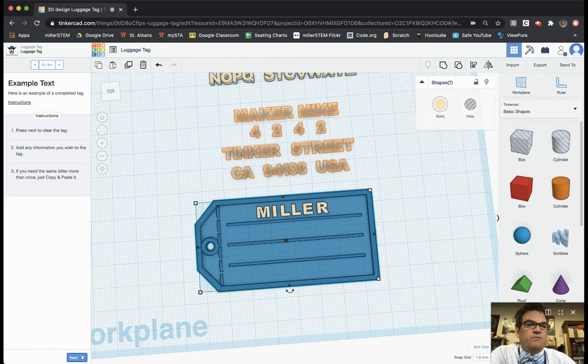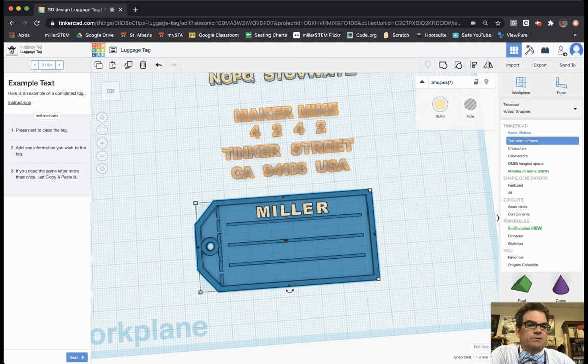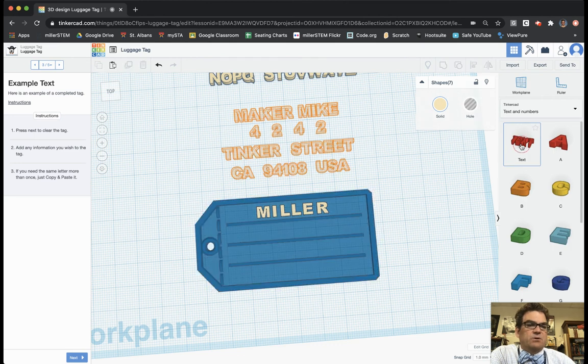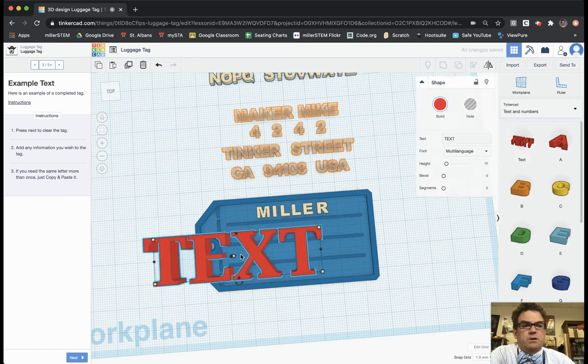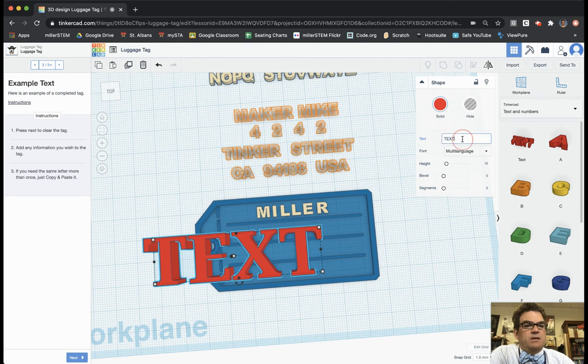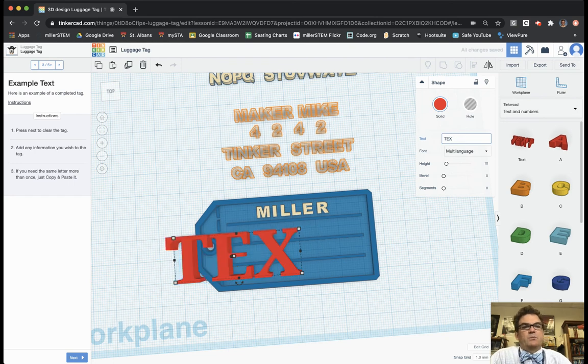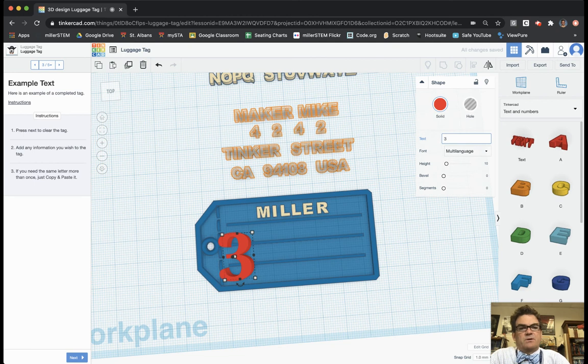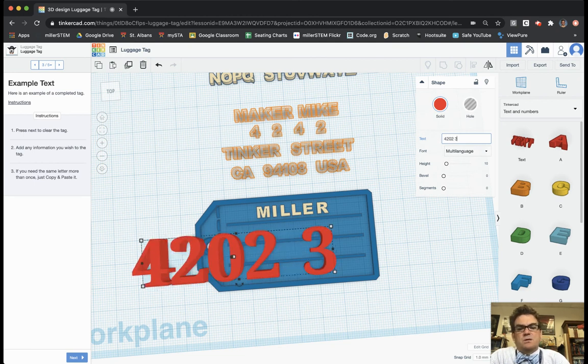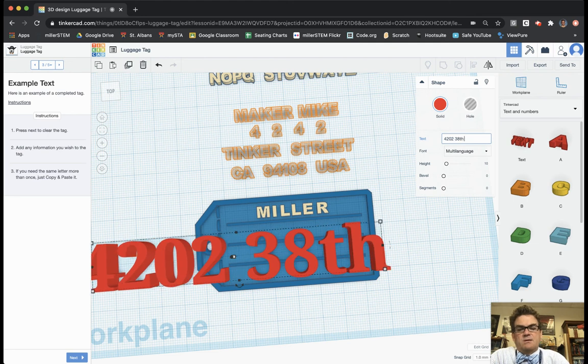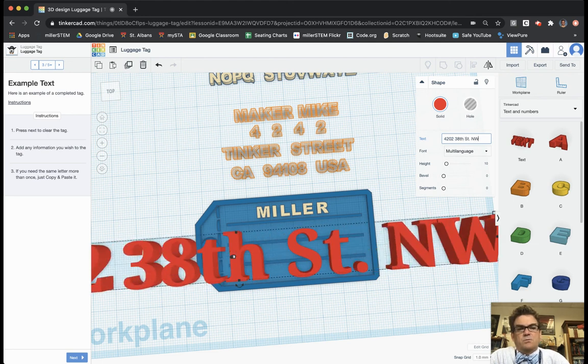But then over here in the right hand side there's lots of different choices. And one of them is text and numbers. And so here is the text key. And so I can grab text. And if I bring it out it's huge. But what is nice is I can type in whatever I want into this space. And it will change the text. So I live at 4202 38th Street Northwest.